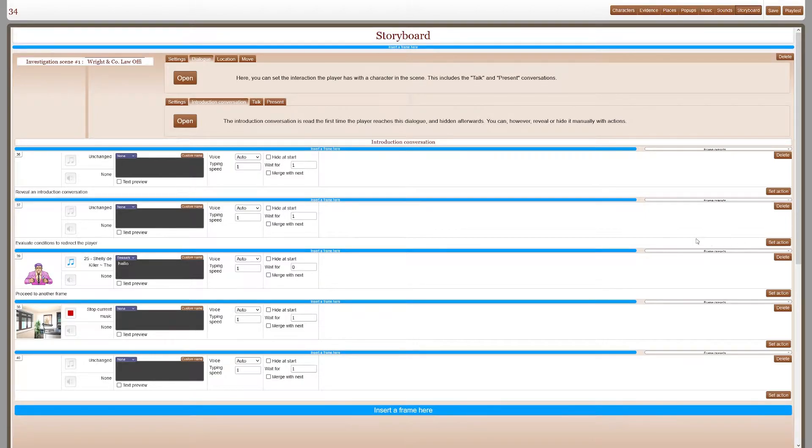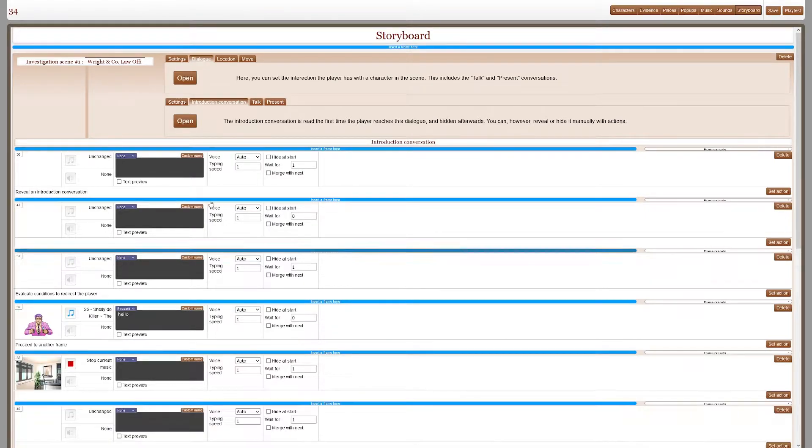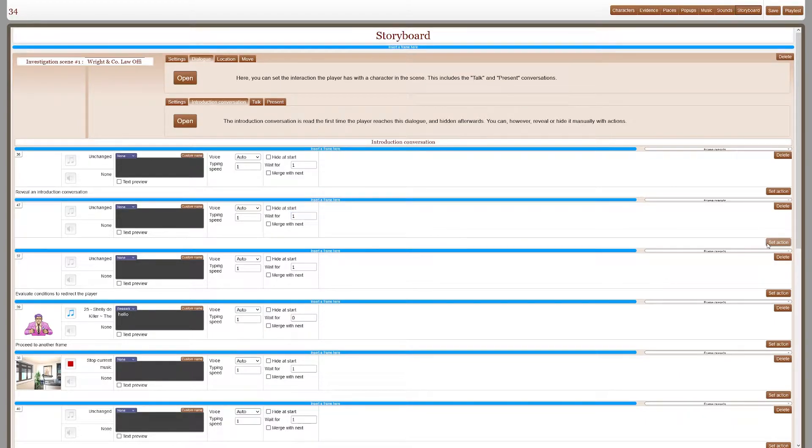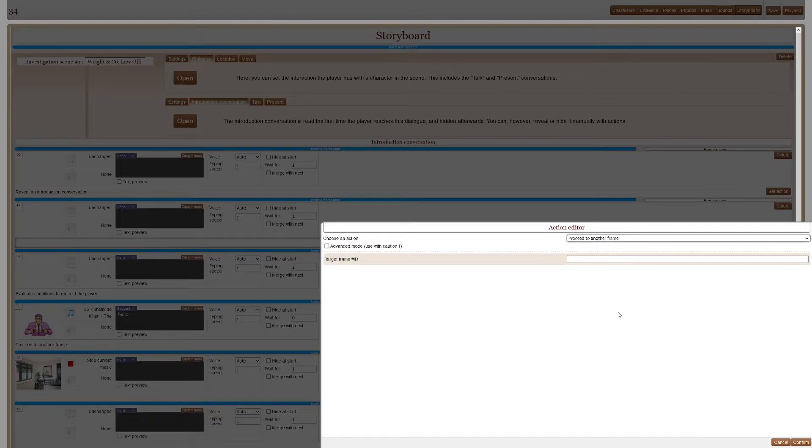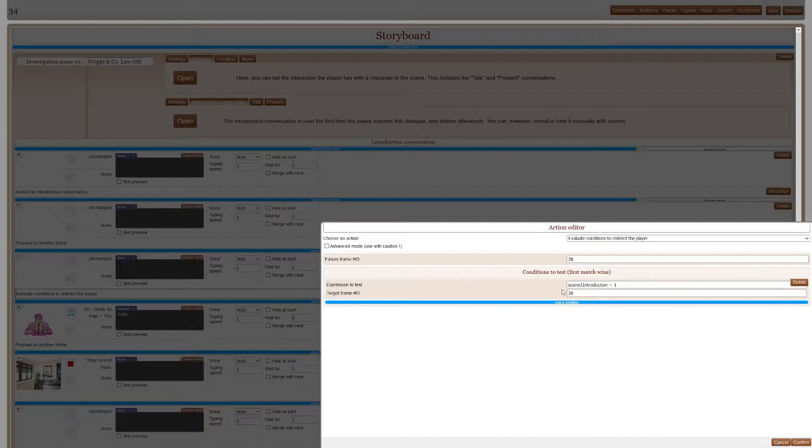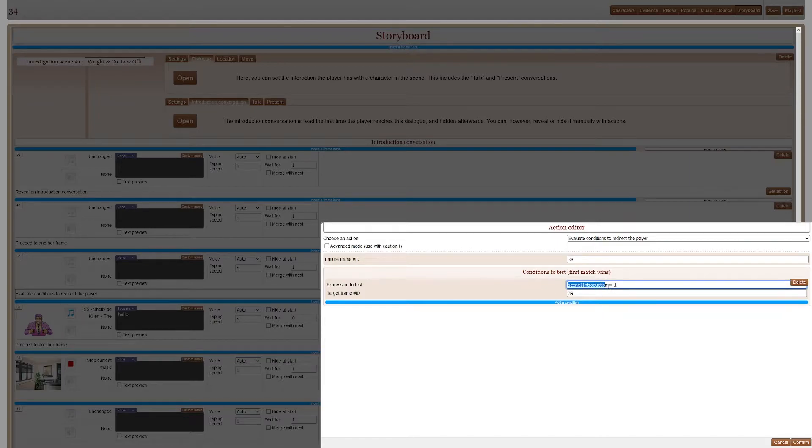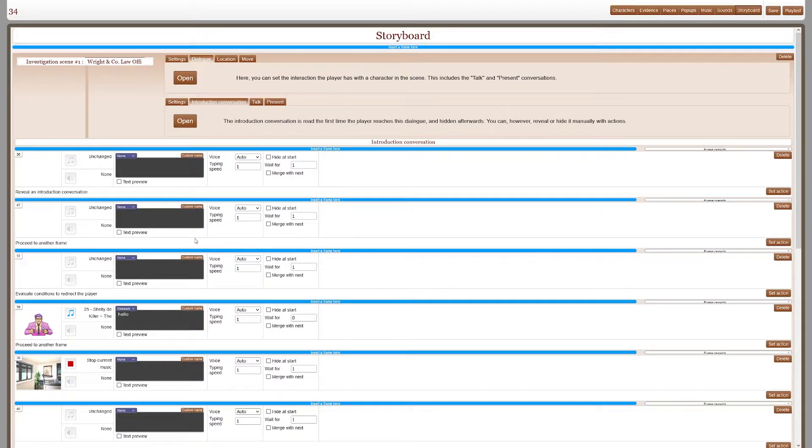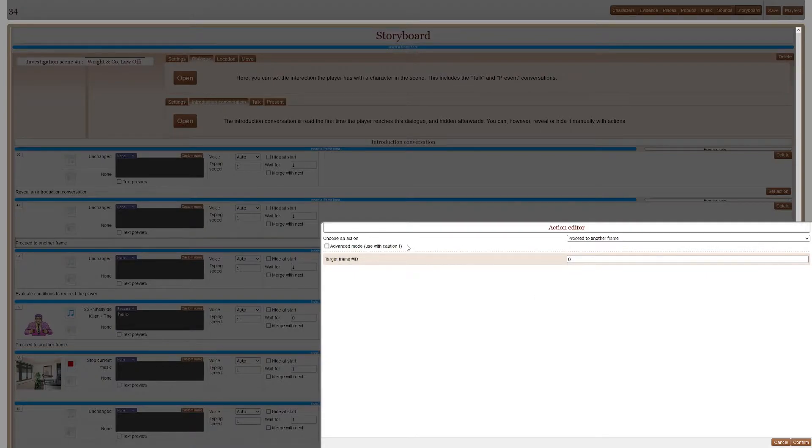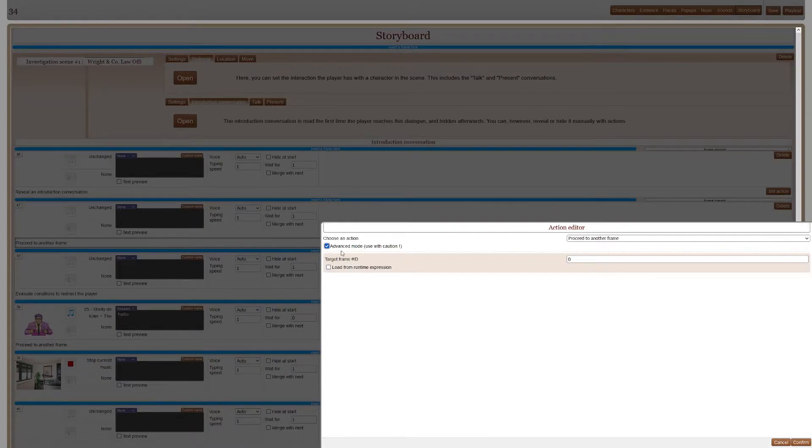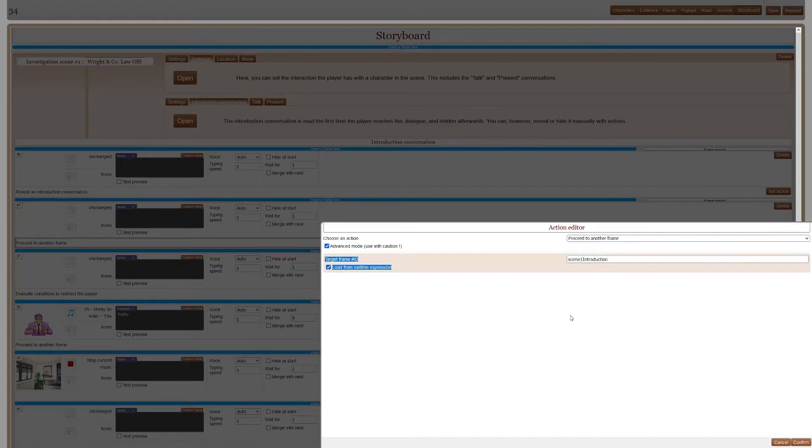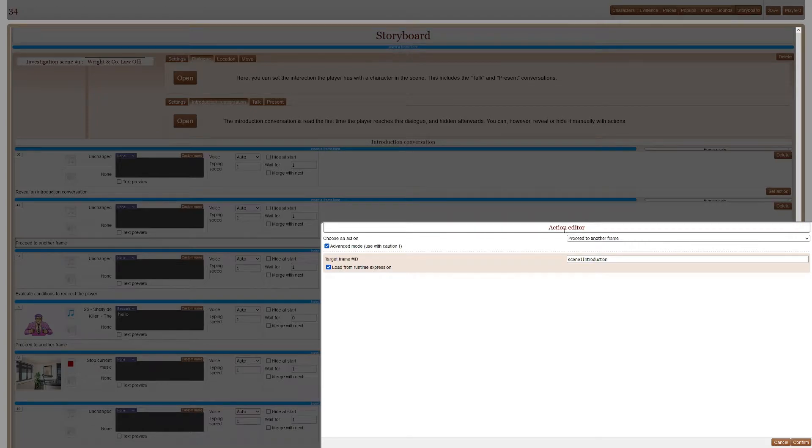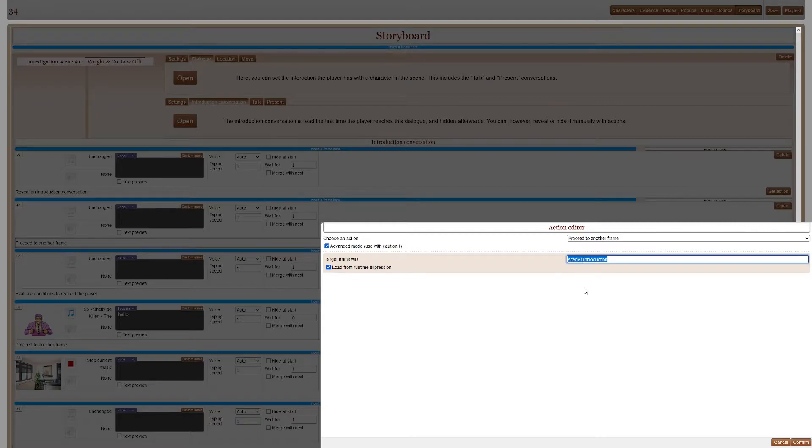Instead of evaluate conditions to redirect the player, you do a proceed to another frame. And you use a variable here. So to use variable, you have to go into advanced mode, load from runtime expression, remove the apostrophes.